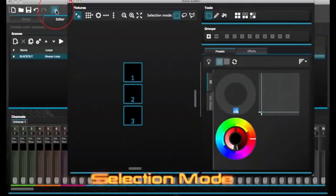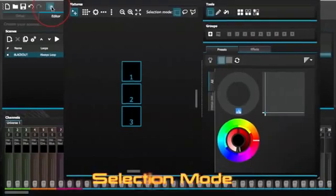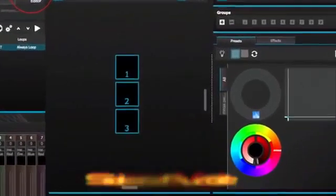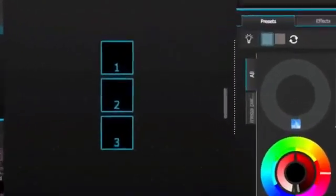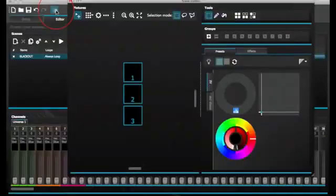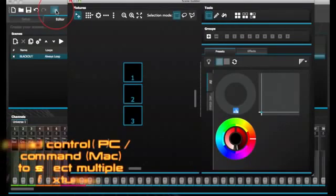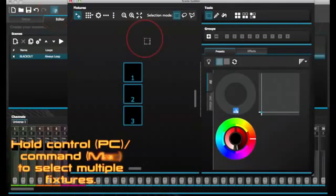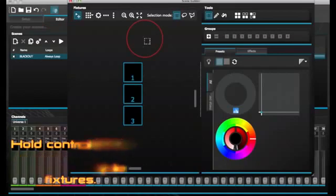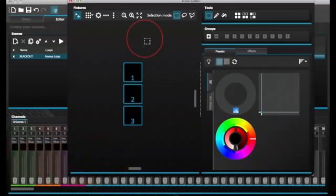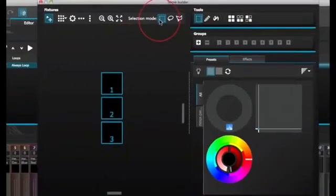Selection mode. When the scene builder is open, you will see your lighting fixtures on the left. Each square represents a lighting fixture. Click and drag the squares to position the lighting fixtures. Hold CTRL on your PC, CMD on your Mac to select multiple fixtures. There are three tools to help with fixture selection.